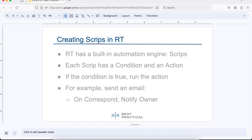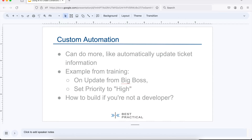RT uses this to send email in really simple cases. You can see scripts in your system — on correspond, if there's a reply on a ticket, notify the owner by sending them an email. But you can do a bunch of other things with scripts as well, including automatically updating ticket information. Here's an example I've used in training: on update from the big boss, set the priority on the ticket to high.